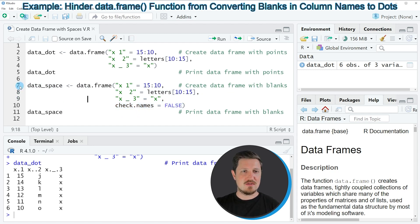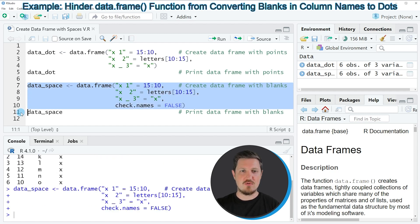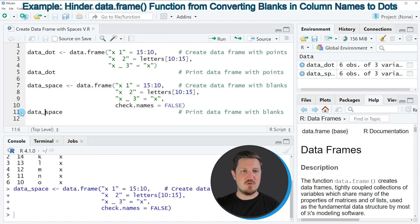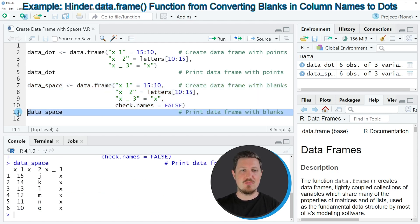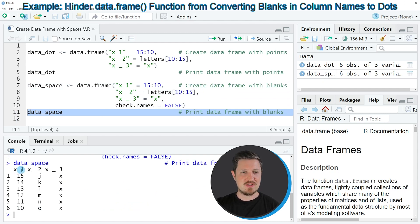So if you run lines 7 to 10 of the code, a new data frame is created at the top right, which is called data space. And if you print this data frame to the bottom in the RStudio console, you can see that our new data frame, which is called data space, contains spaces in the column names.